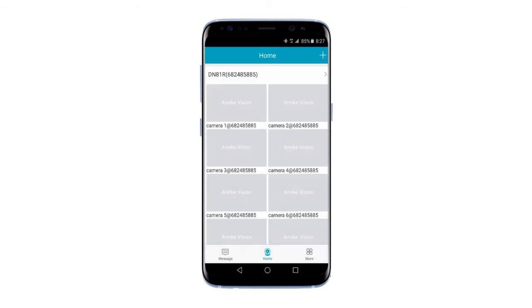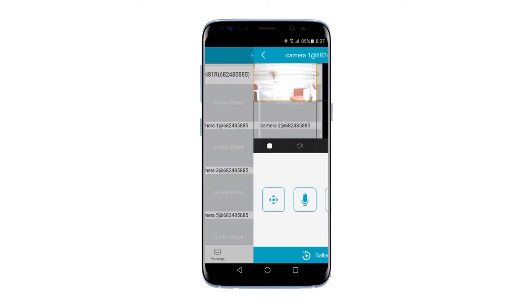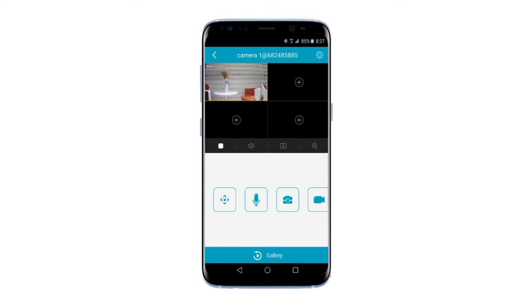You should now see all of the cameras connected to your DVR. Try clicking Camera 1 to refresh and enjoy the live footage.